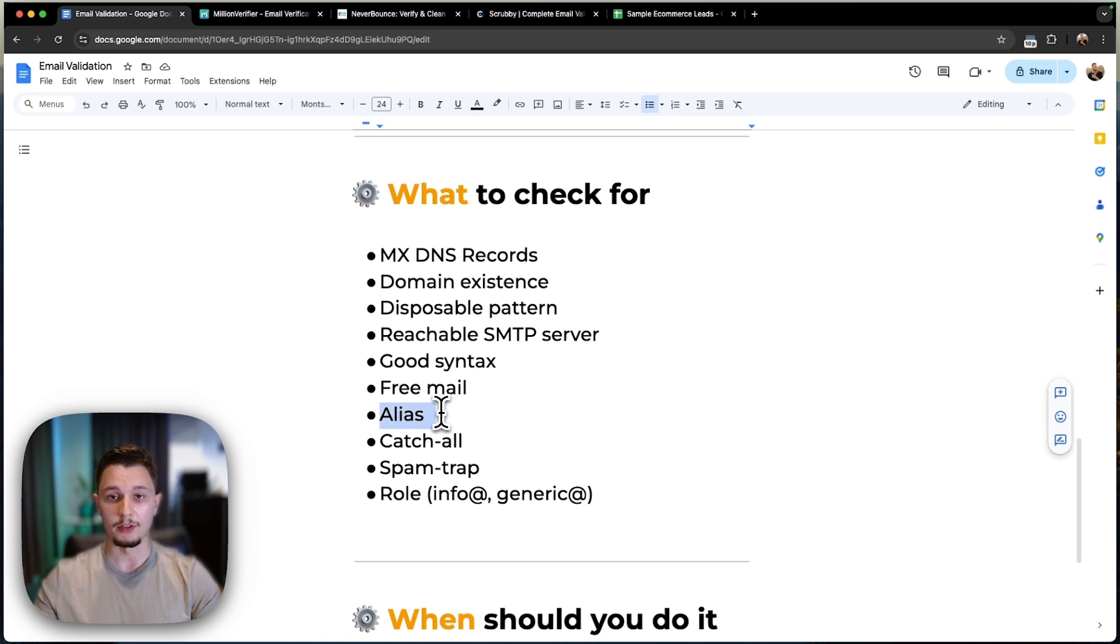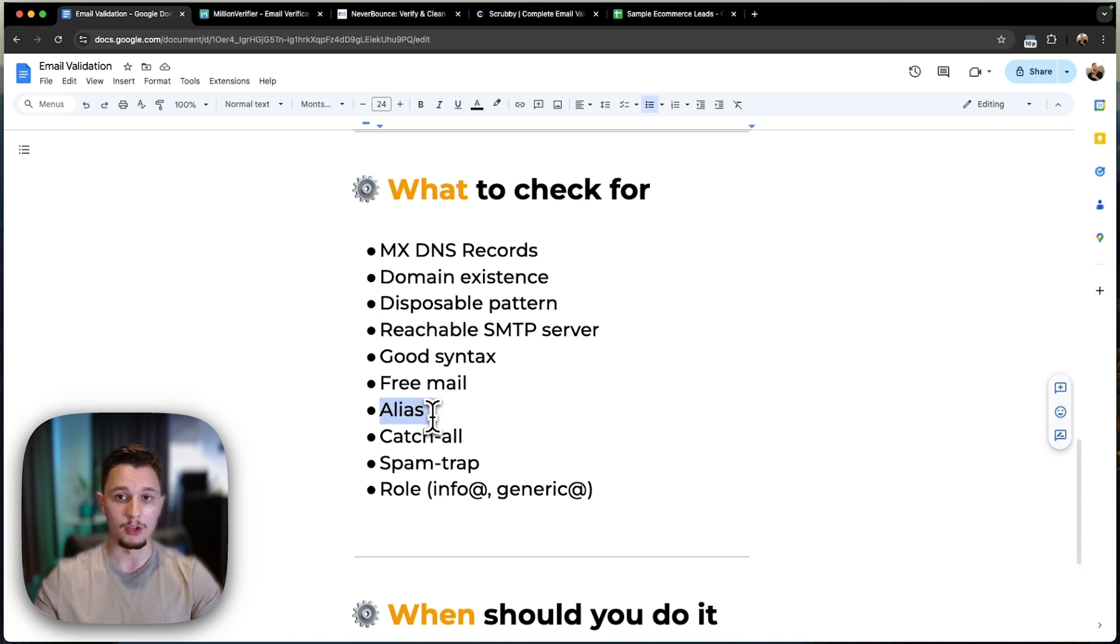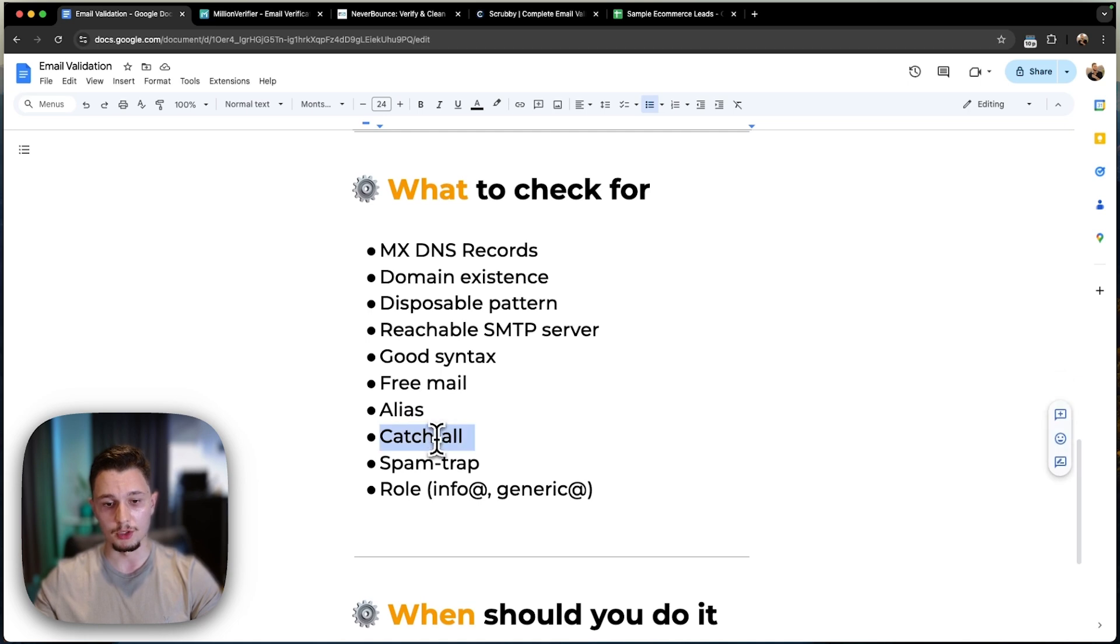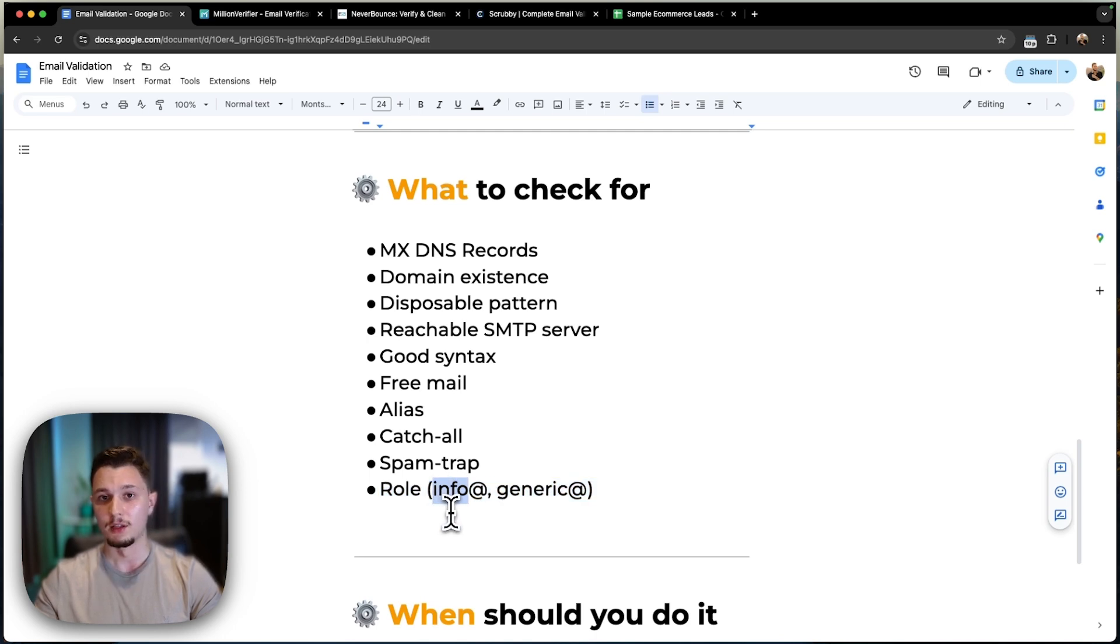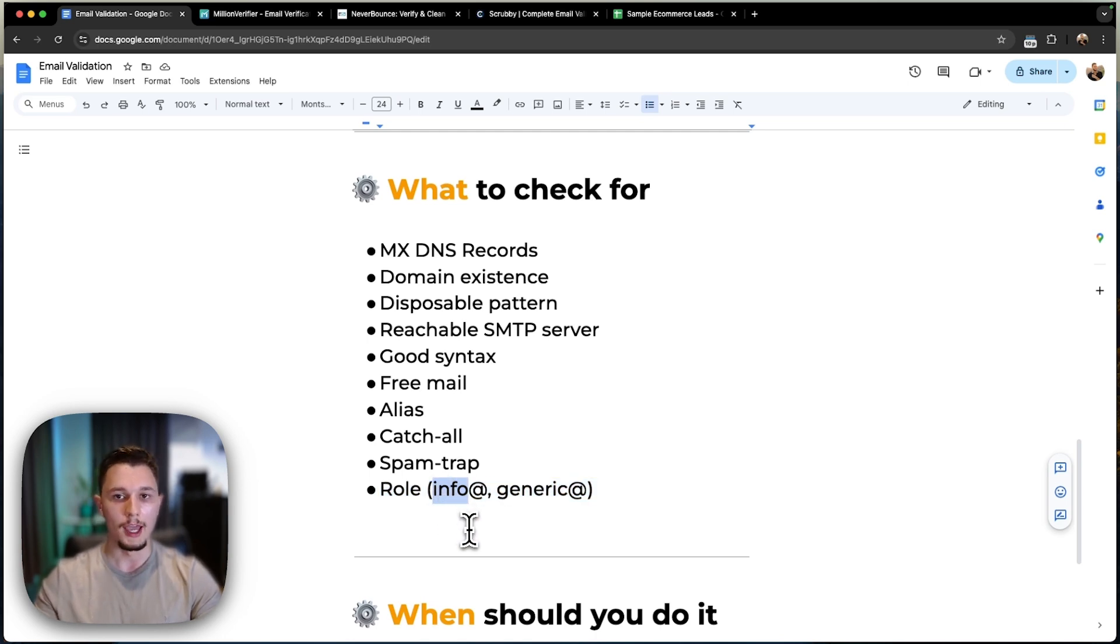Then alias says, meaning they have other email accounts set up in this domain which could be receiving those. Catch-all, which we talked about. Spam trap, which we talked about. And lastly, generic email. You're trying to reach Felipe, but you're actually reaching info at. So it might be a generic email that's monitored by someone else. And these tools oftentimes check for that.